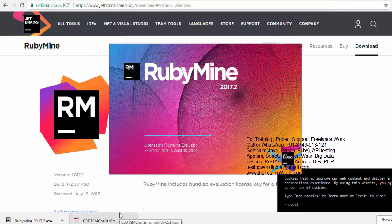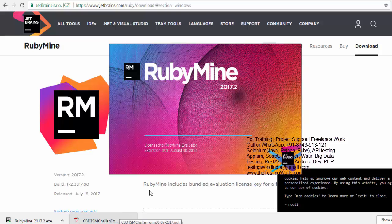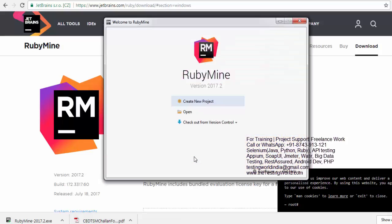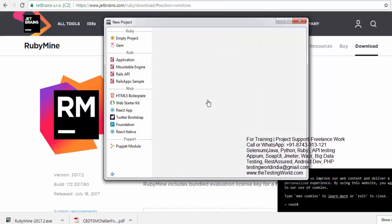So now RubyMine is installed successfully on my machine. And it shows that's the expiration date for me. As of now, I'm just creating a new project. Yes, I want to create a new project. And that's an empty project as of now.